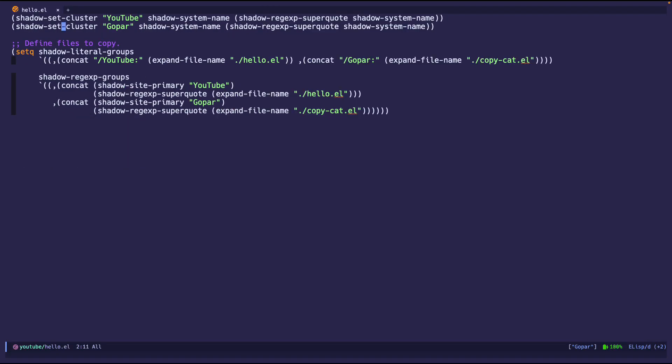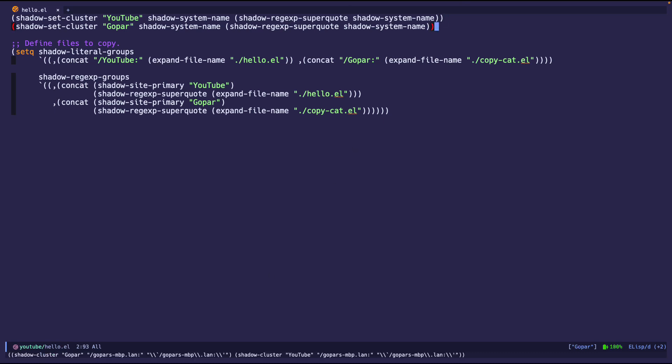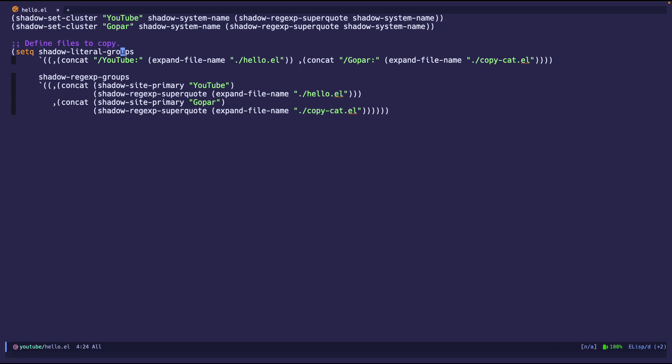But for right now, I'm not going to read it because what's the point of a video if I'm just reading text to you? So I'm saying YouTube, my host name, and then the regex. So as you can see here, this is the output. So now it's created one cluster and we wanted to create another cluster. So there you go. Two clusters now. There's a Gopar and there's our YouTube. And now Emacs knows Emacs is aware of these two places, even though they're the same exact place. It still considers it different for our purposes.